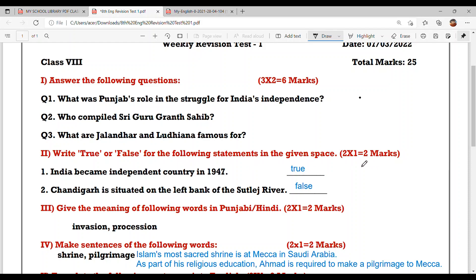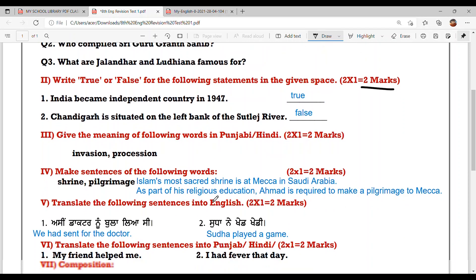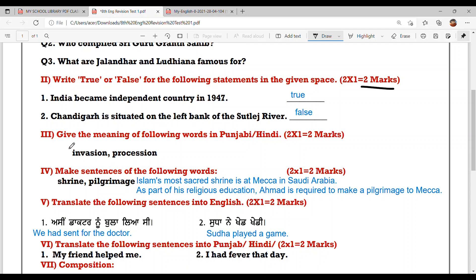India became an independent country in 1947 — that's True. Chandigarh is situated on the left bank of river Sutlej — that's False. Next: give the meaning of the following words in Punjabi or Hindi, and this is of two marks.